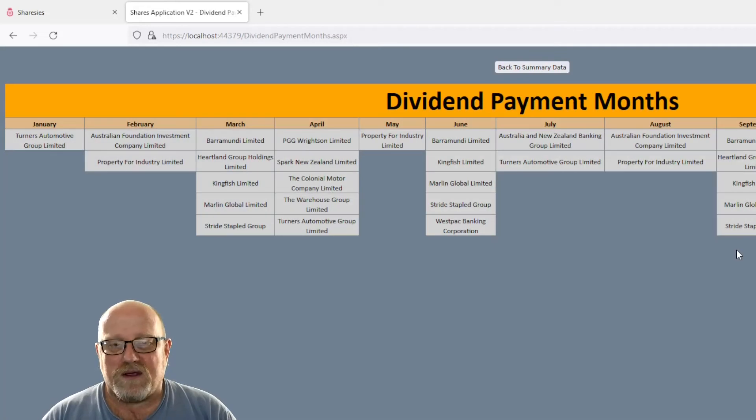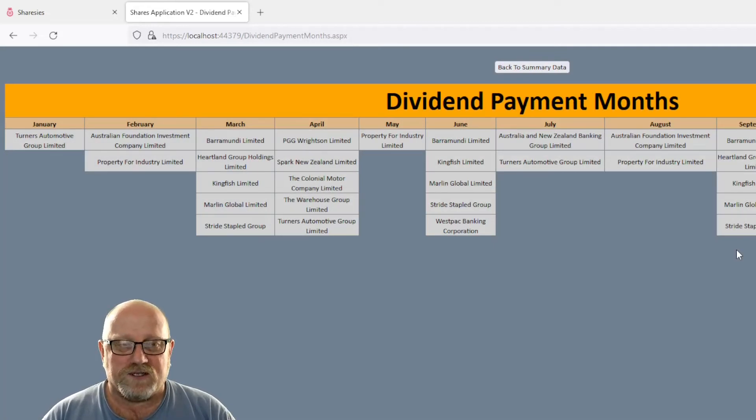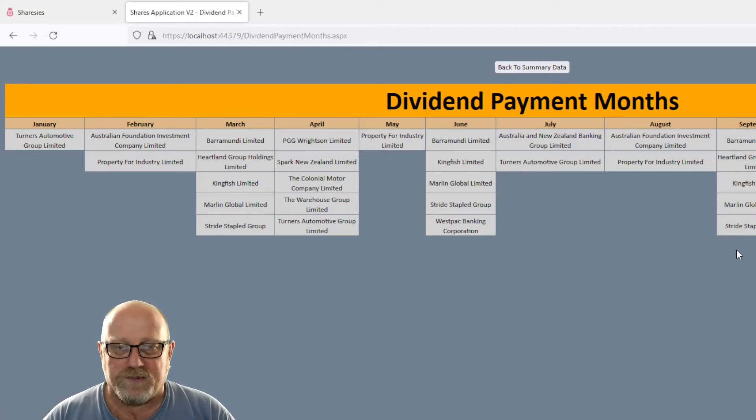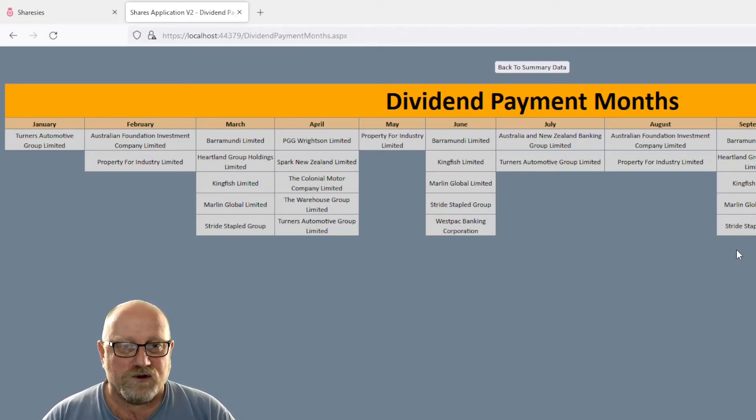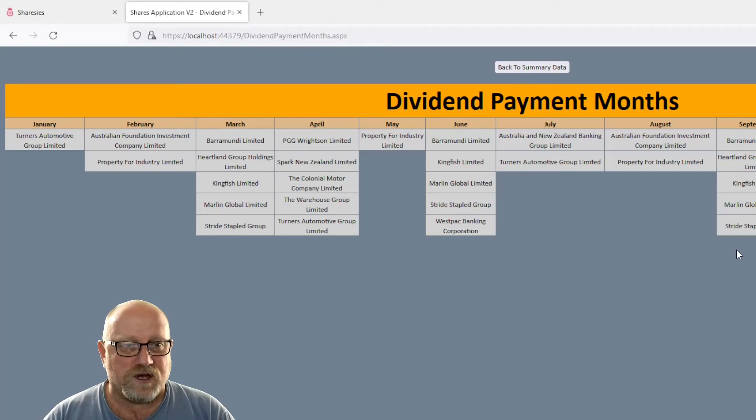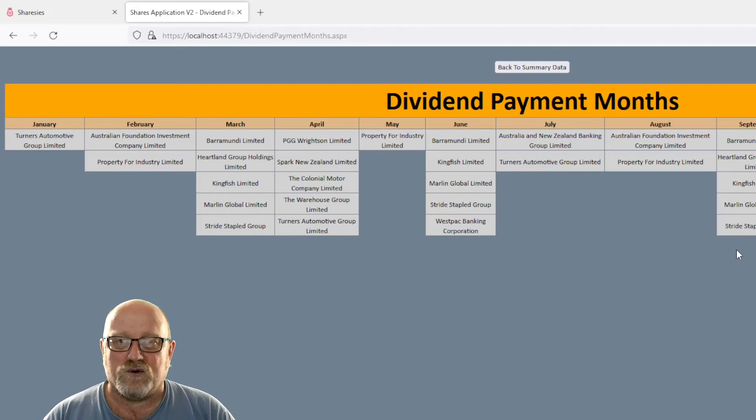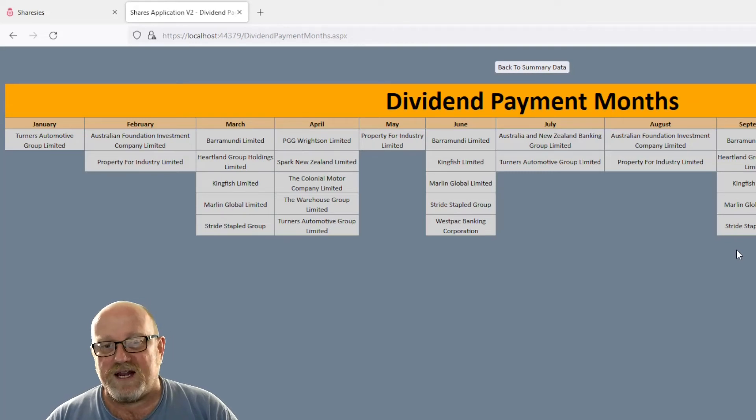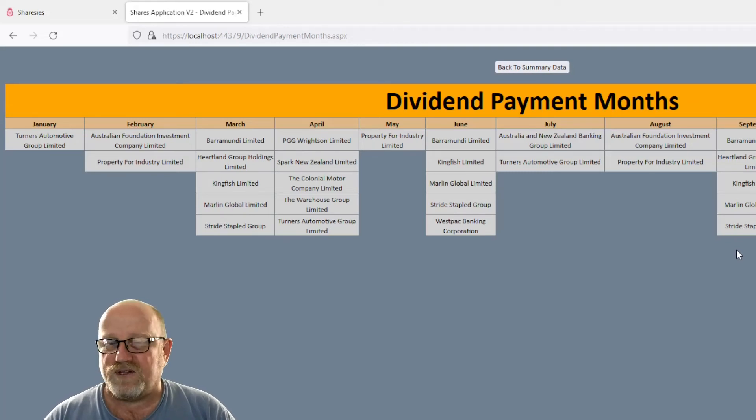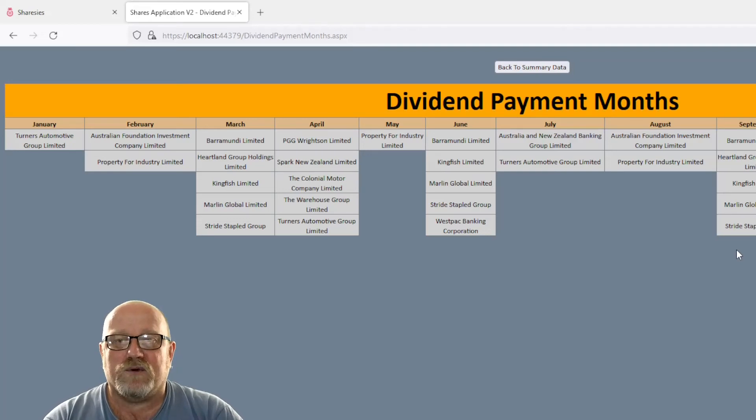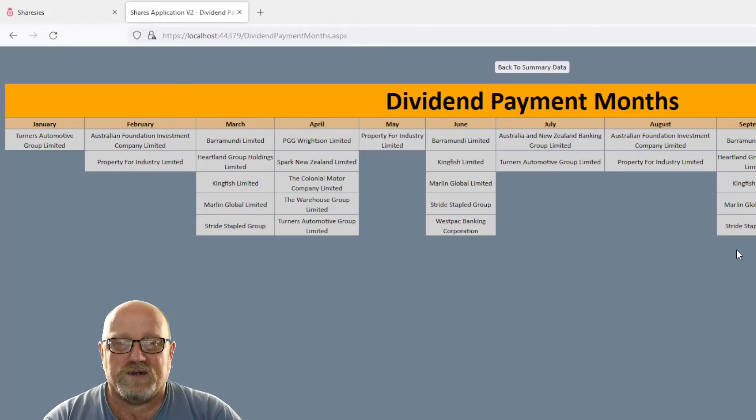Looking at the payment months, there is some dividends coming in on all 12 months, according to this. Now, this may not happen because, for example, Turners or Property for Industry, which are paying out in January and May, respectively, they may pay out a little bit later. But generally speaking, that's pretty accurate reflection of when these companies will pay out.